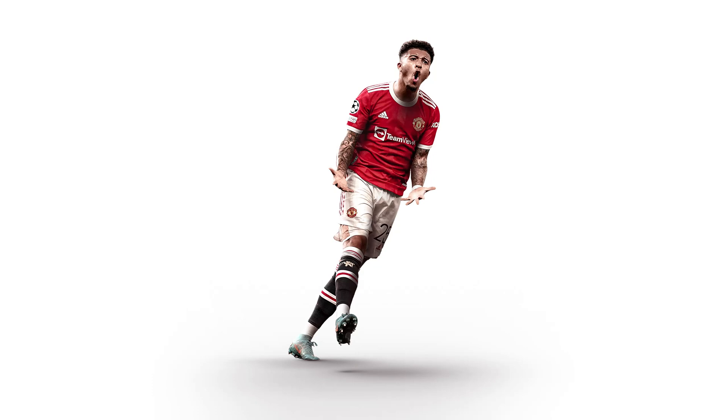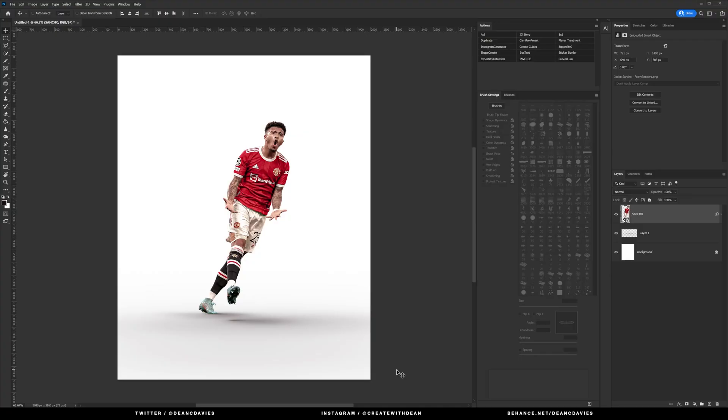Hello and welcome back to the channel guys. Today we're going to be going through some player treatment techniques that I use on all my designs. We've got a render here pre-cut from Footy Renders just for us to have a little play around with some lighting techniques.